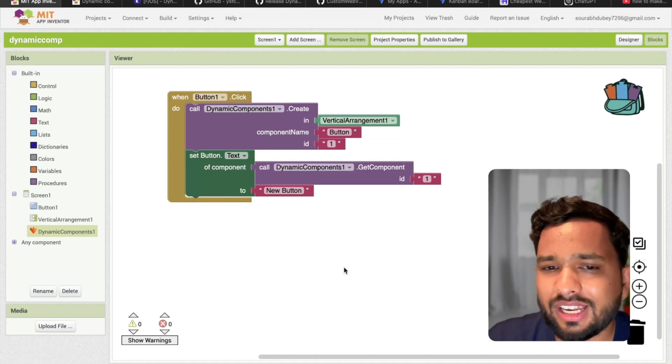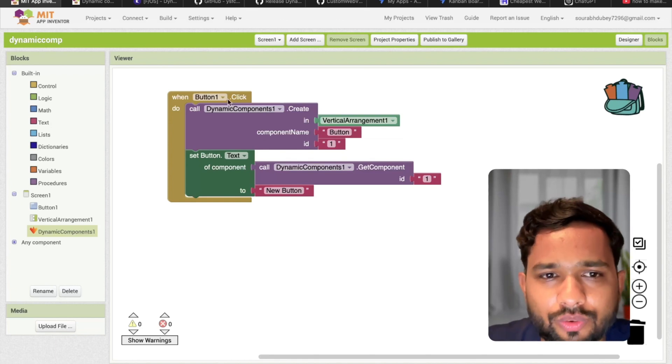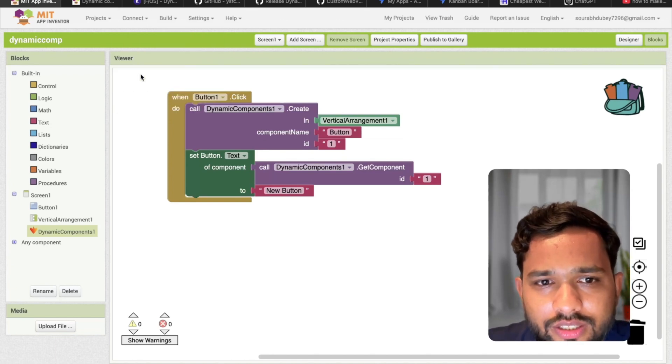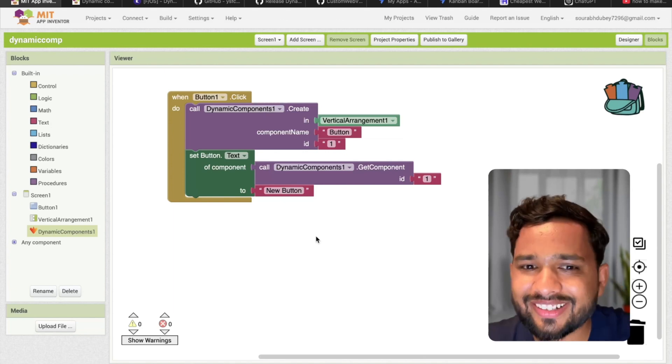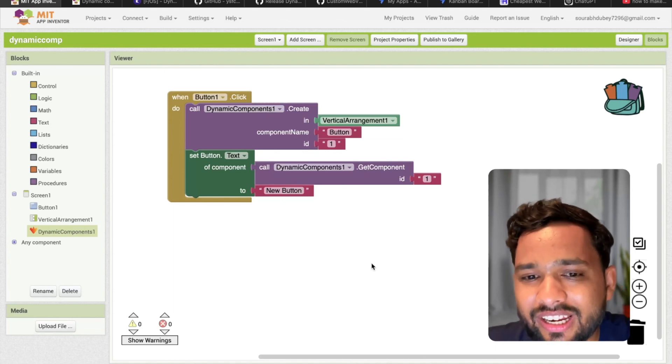Let me just show you how this will work. Let me just refresh it. And here let's click on the click me. You can see a new button. Fantastic.